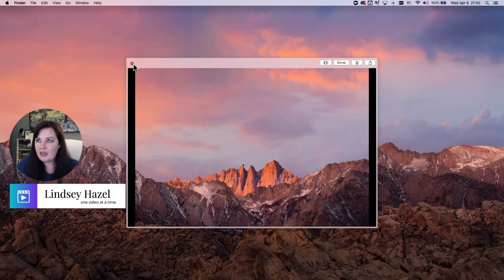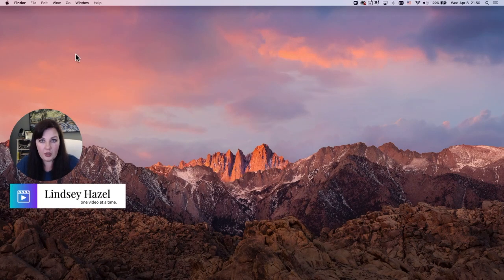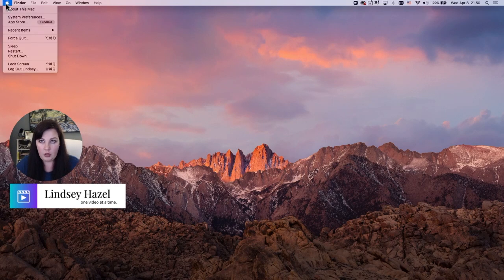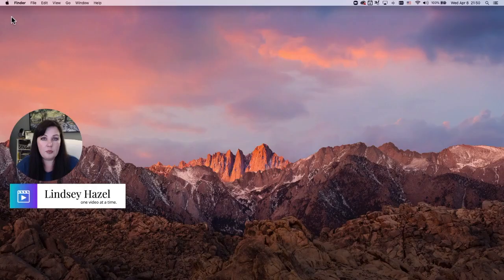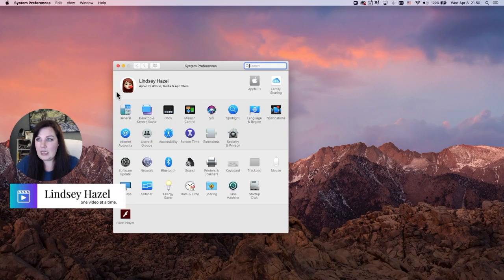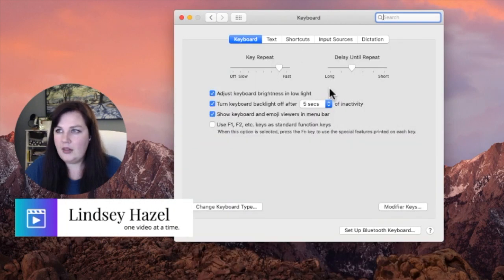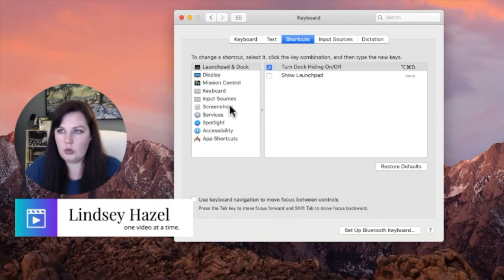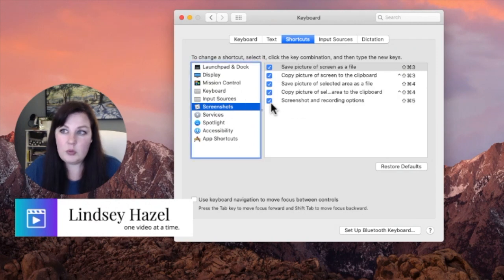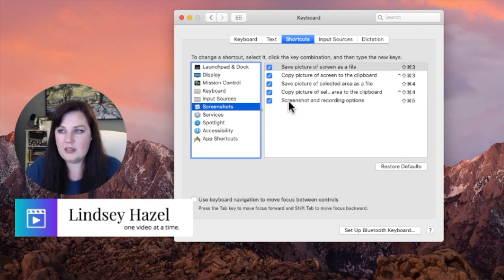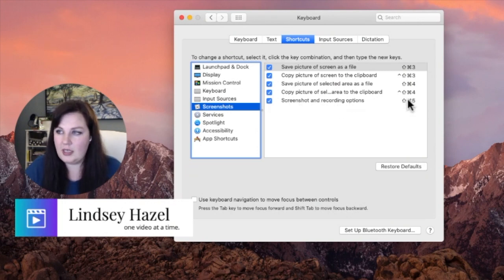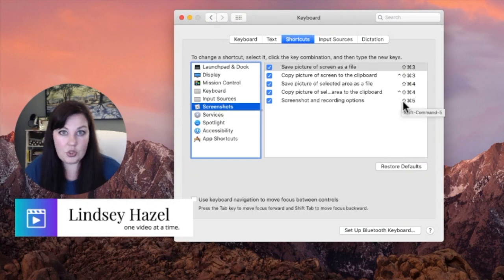Let's say you went to do that keyboard shortcut and it didn't work. You'd come up to your Apple icon again, go to System Preferences, then Keyboard, then Shortcuts, then Screenshots. If it wasn't working, this option was probably not checked.